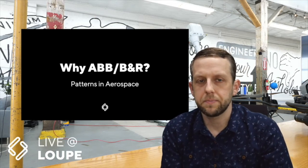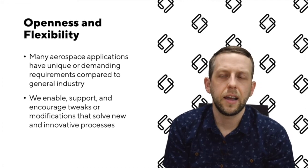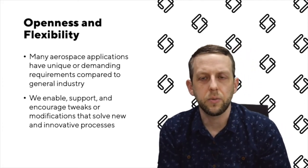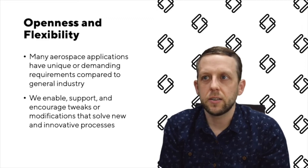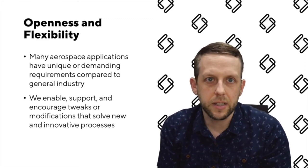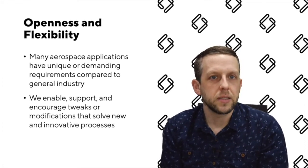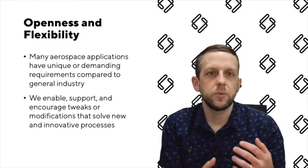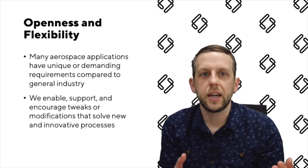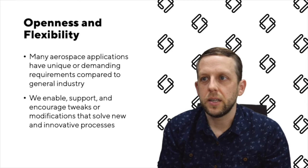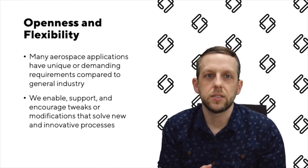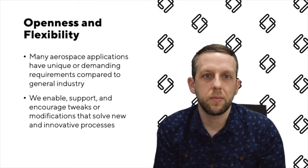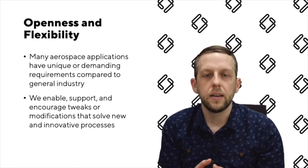A lot of controller companies, fairly or not, have kind of the Henry Ford approach of you can get any color you want as long as it's black. The fact is that many aerospace applications have unique or really demanding requirements compared to general industry. So often in aerospace context we're going back to a vendor and saying hey we need you to make this change, we want you to add this to your firmware. The thing about BNR and ABB is that we enable, we support, we really encourage tweaks or modifications to solve new and innovative processes, and we're ready to do that. We want to help with that.